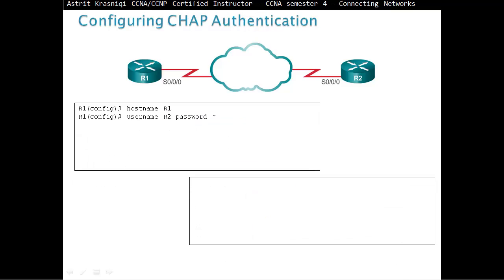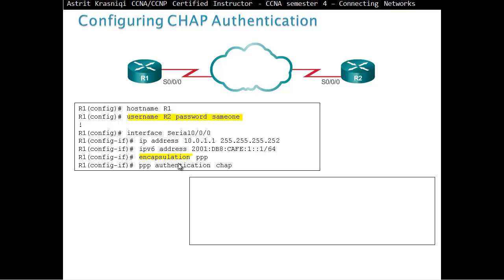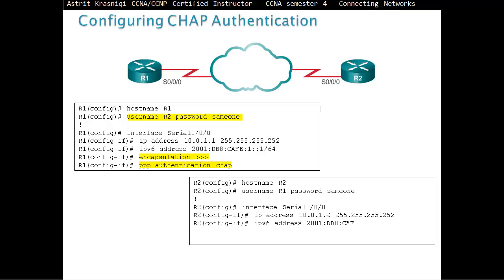When configuring CHAP — Challenge Handshake Authentication Protocol — we do the same as for PAP: create a local user database by entering username R2 (the hostname of the other router) with the same password. Then on the interface, after enabling encapsulation PPP, we only say PPP authentication CHAP. We don't specify a send username command; we just declare which authentication we are using. There will be a mirror configuration on Router 2.